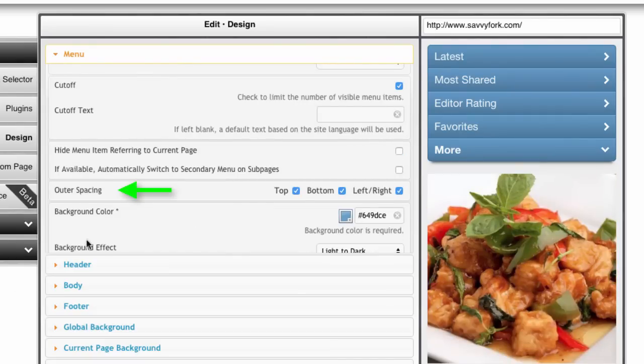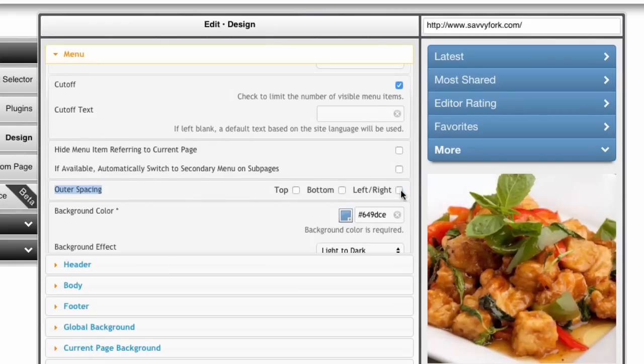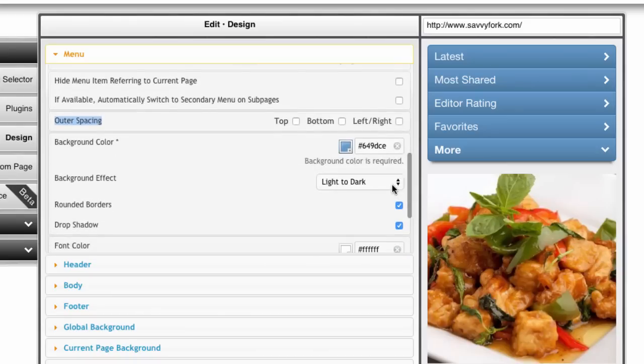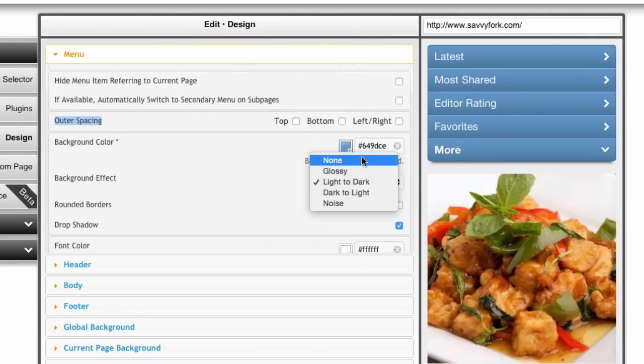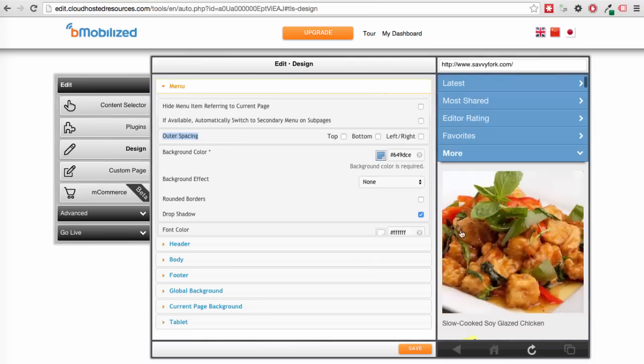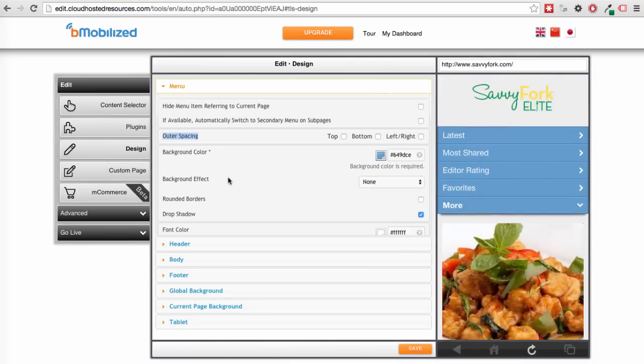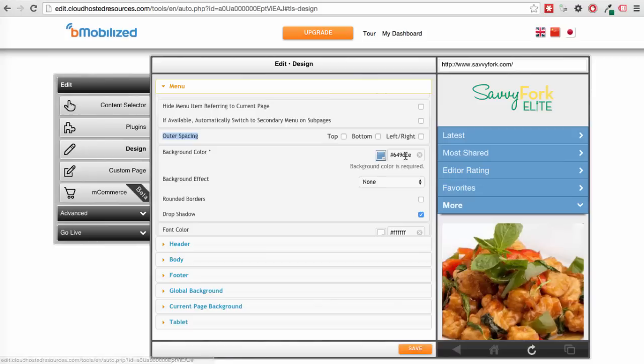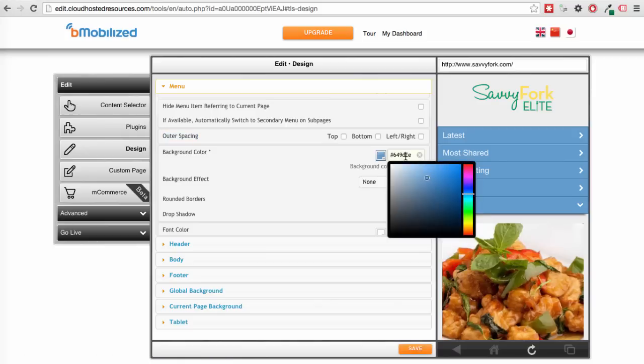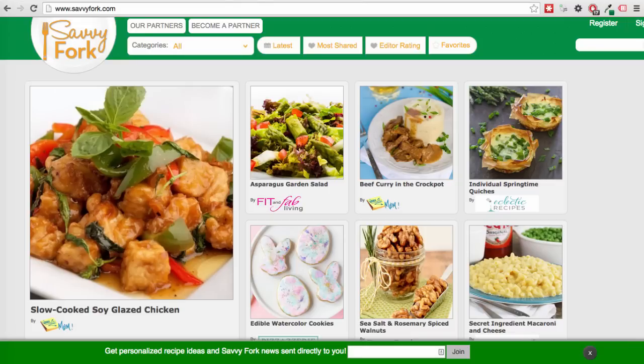Next, outer spacing means margins. This is a good one. It'll significantly change the look and feel of the menu, especially if you also remove the rounded borders and change the background effect. Now, the background color. To get a good background color for the menu or for anything in the tools, take a look at the original desktop site colors. With Savvy Fork, they emphasize the green.